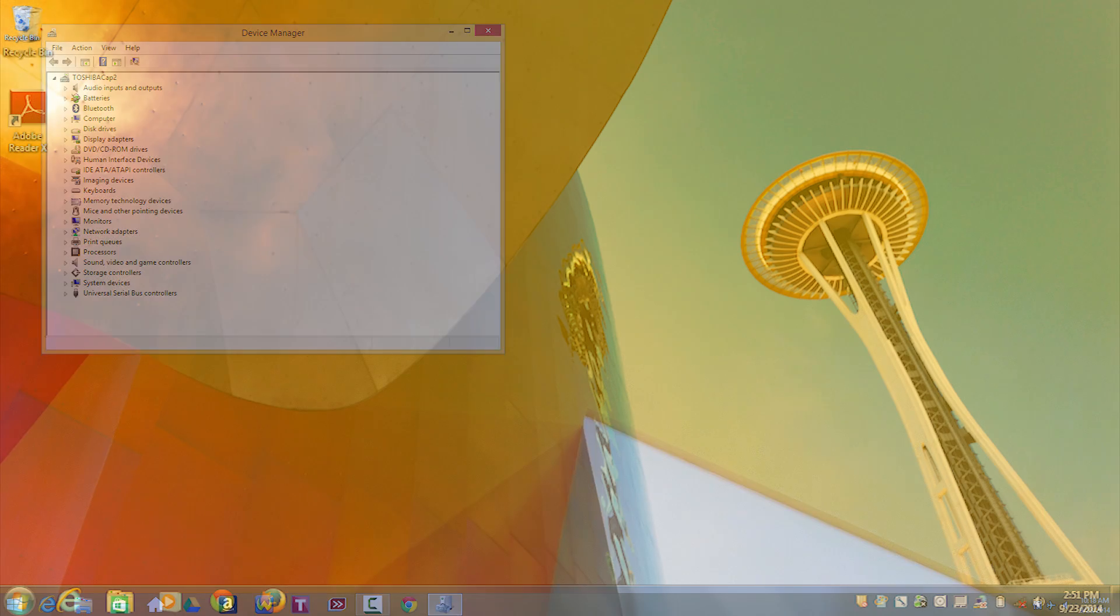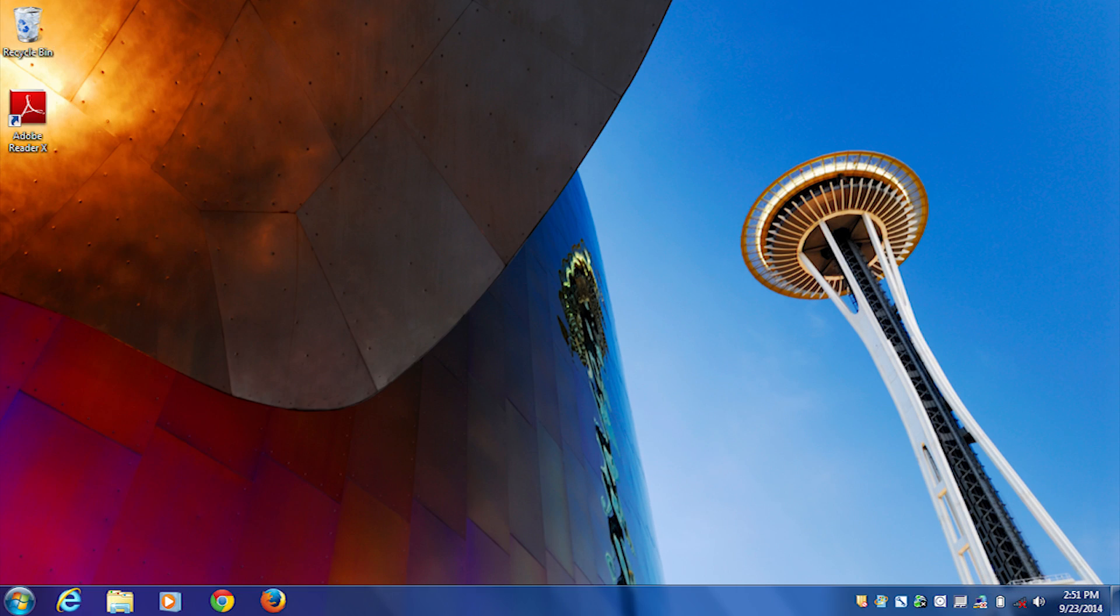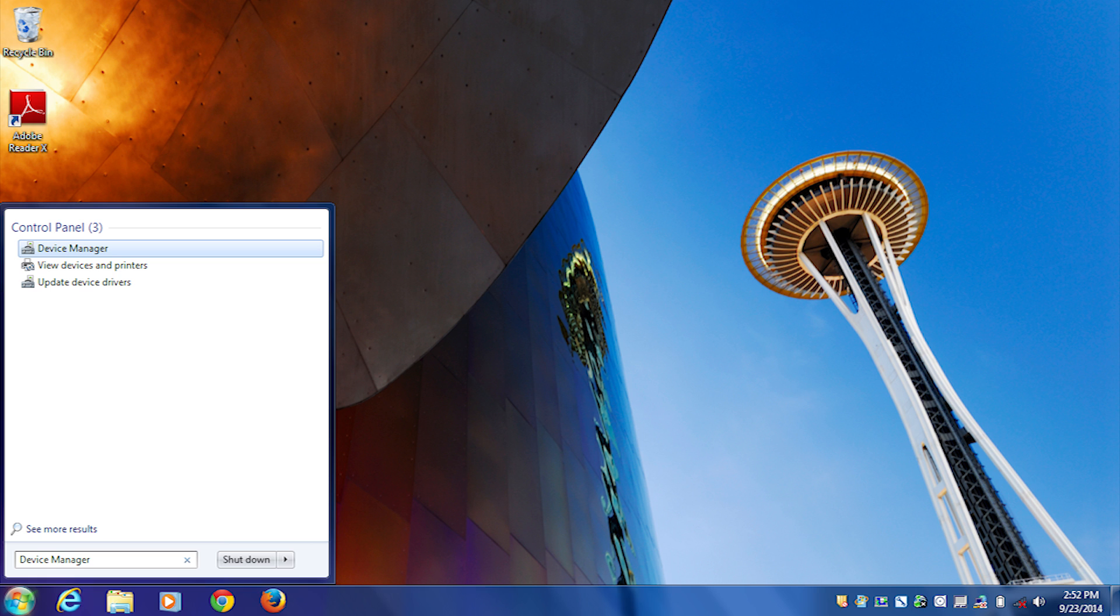In Windows 7 or Windows Vista, open the start menu, type device manager in the search field, and select device manager.